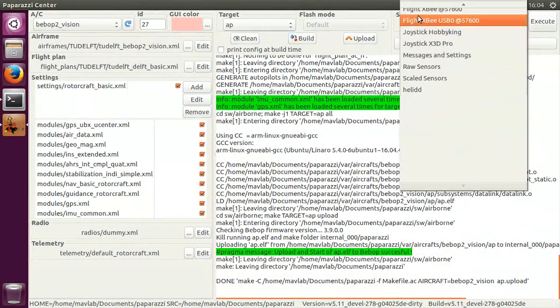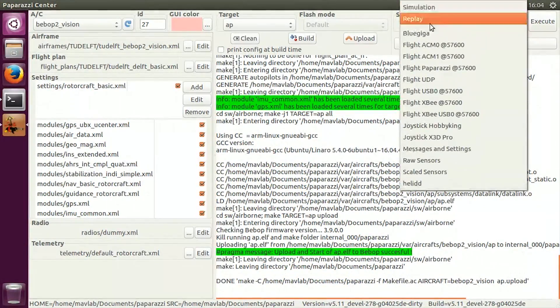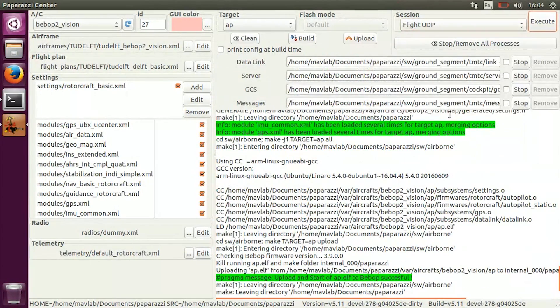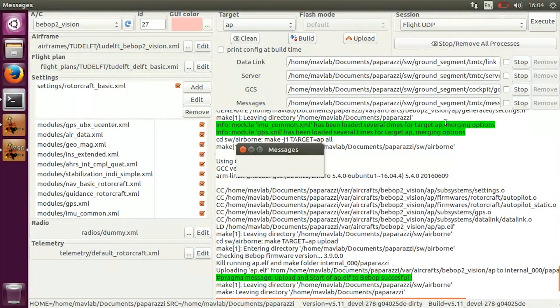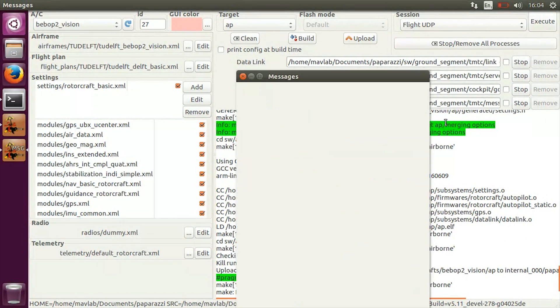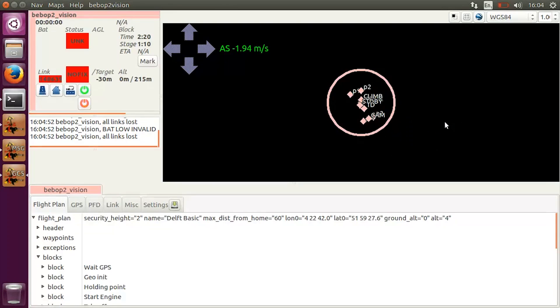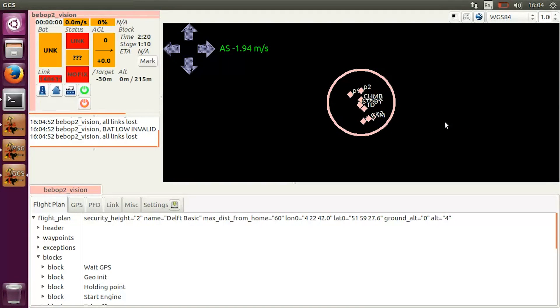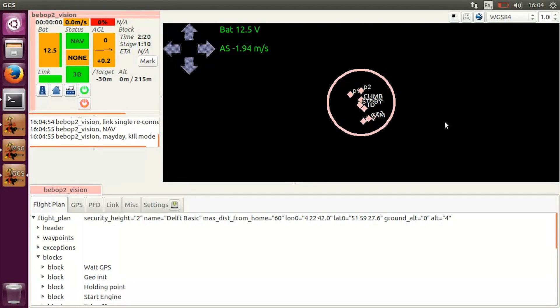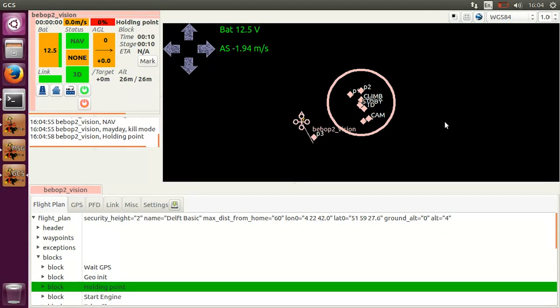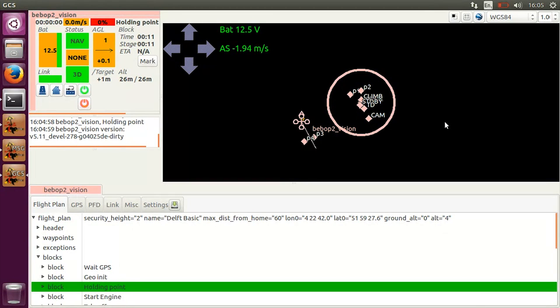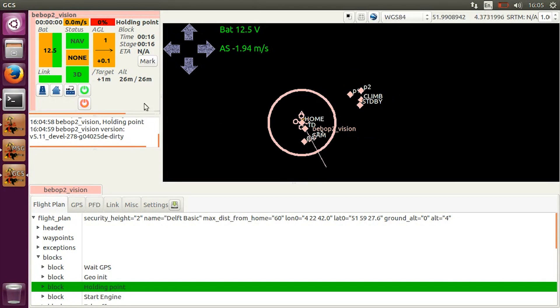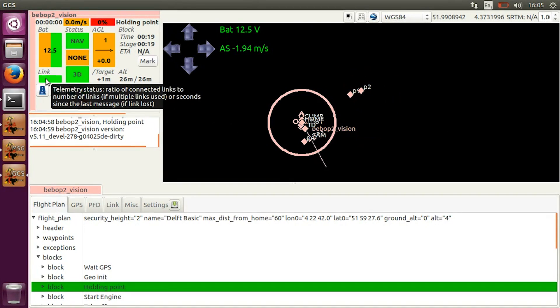Select the flight UDP session and hit execute to start the ground control station. The session consists of a server, a data link, and user interface. Wait for the GCS to initialize and verify that the telemetry is working correctly. The data link should be active and the battery should have sufficient charge.